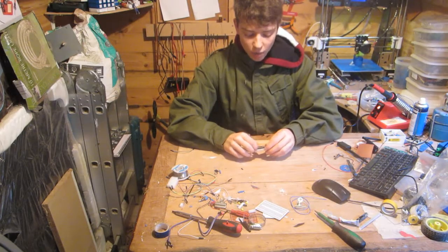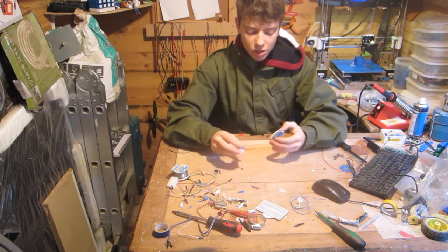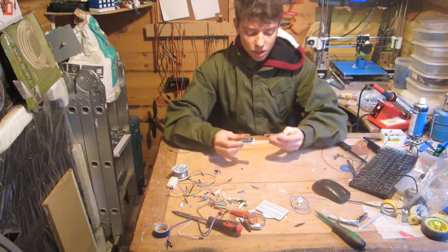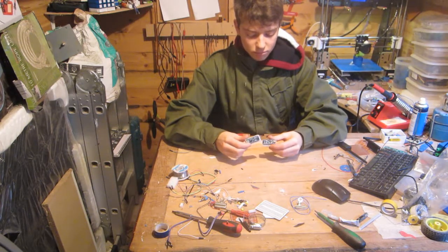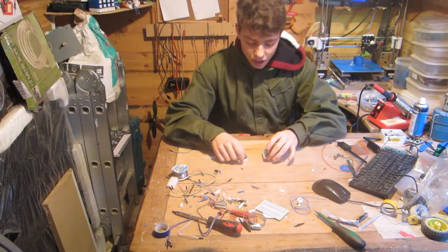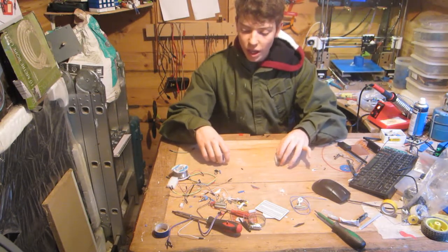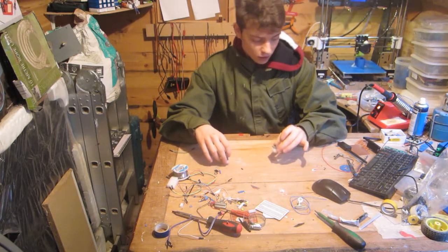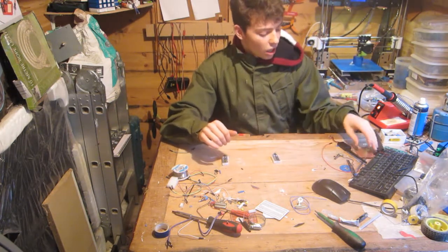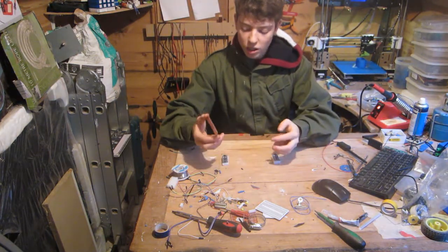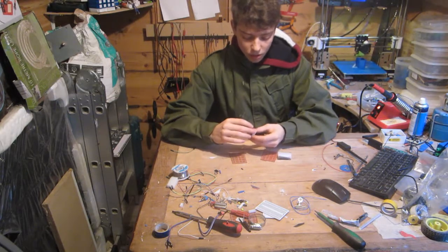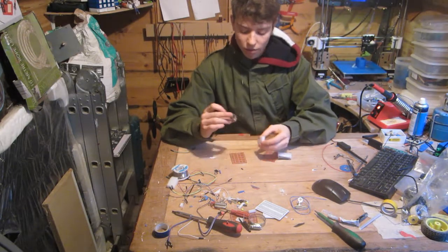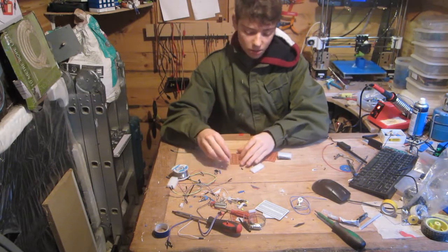Okay, so what I am going to be using for the processing power of the two modules is these two Arduinos nanos. These are pretty cheap and widely available pretty much anywhere on the internet. Obviously one is going to be used for the aircraft and one is going to be used for the ground station. To wire this together, this is obviously a prototype project so I am going to be using this prototype PCB board.